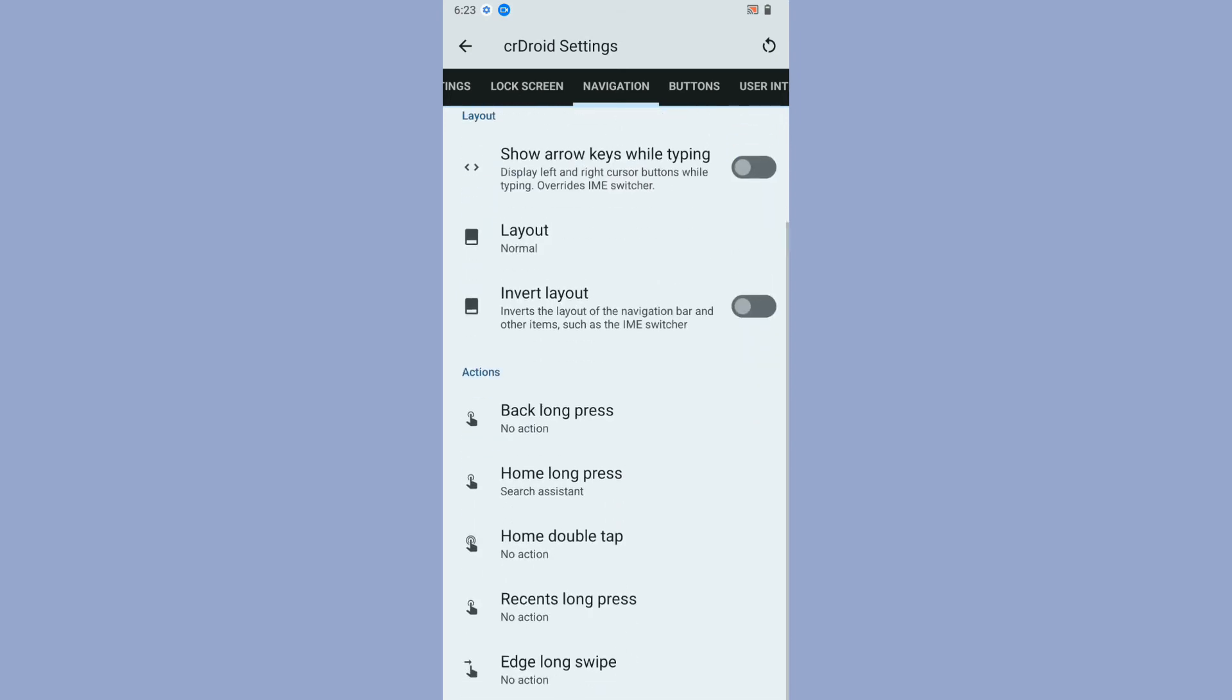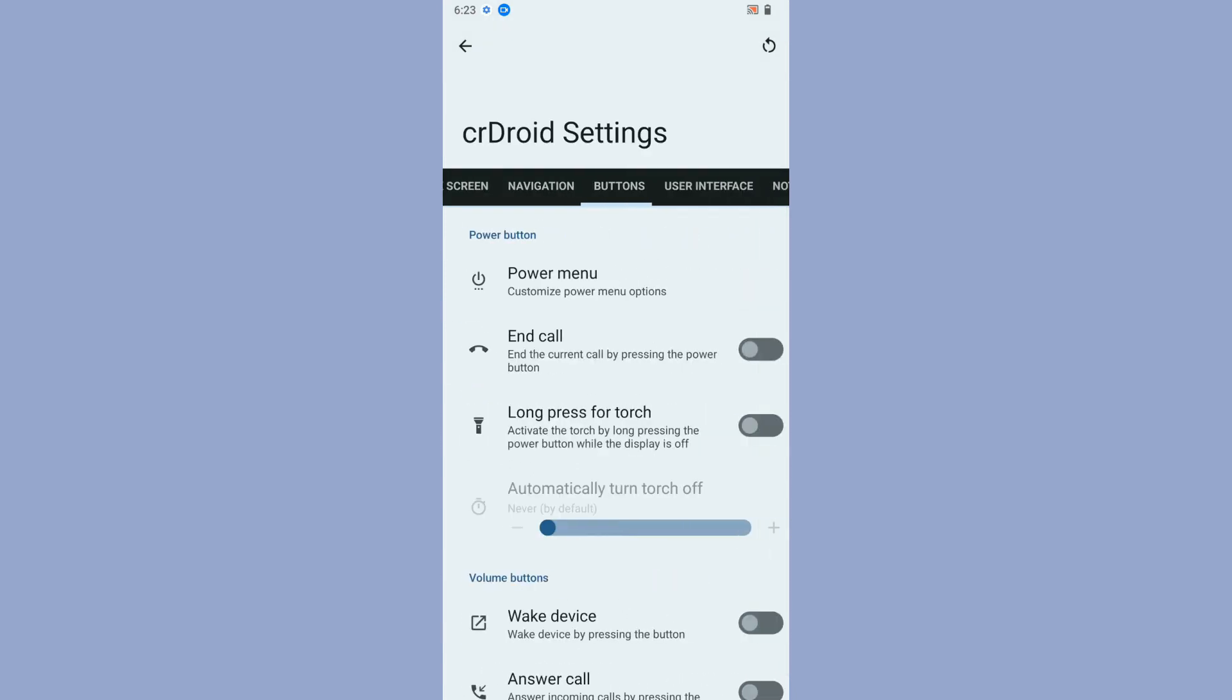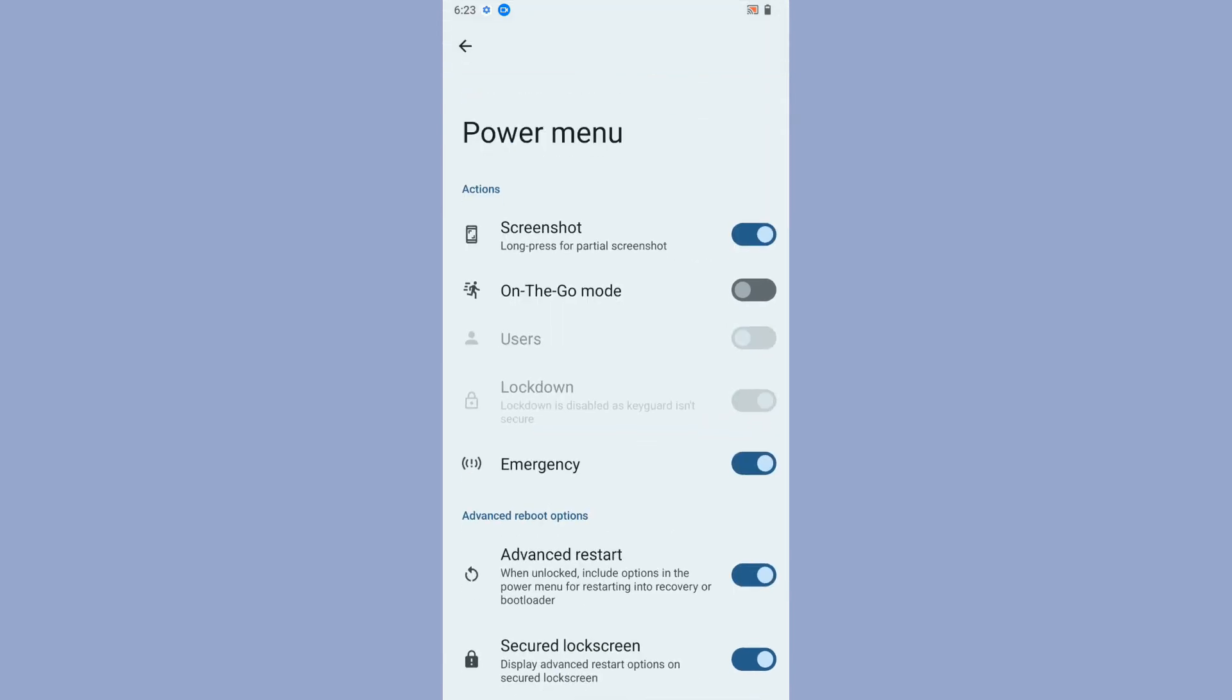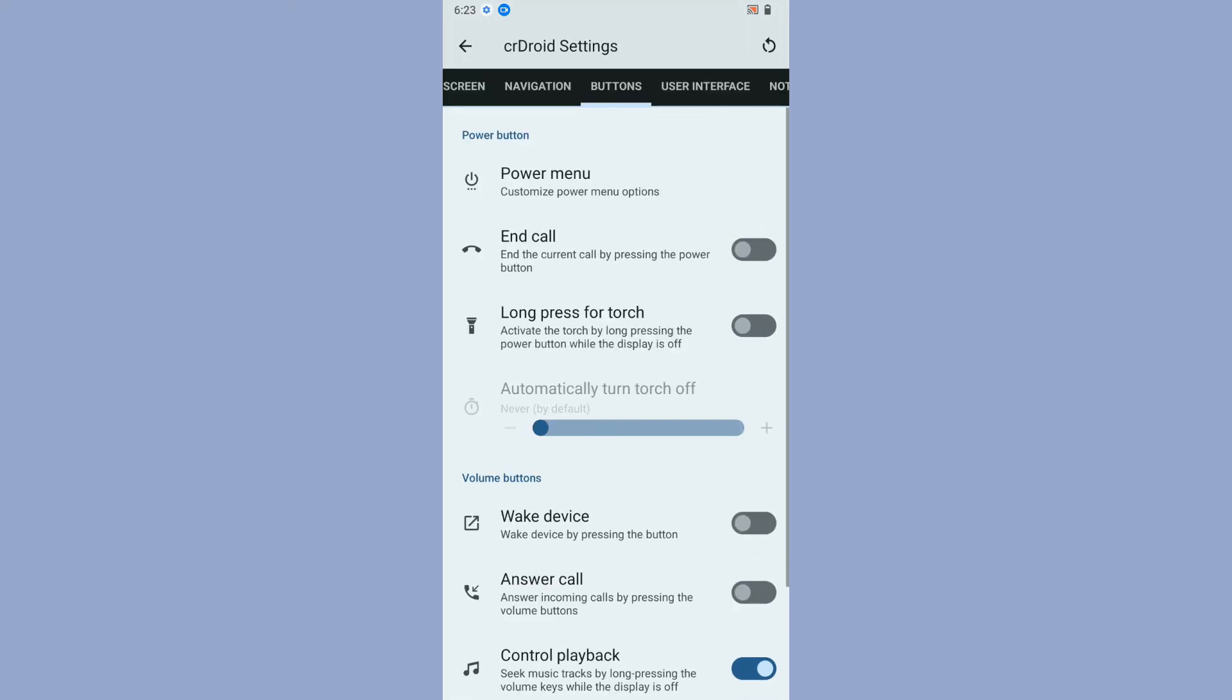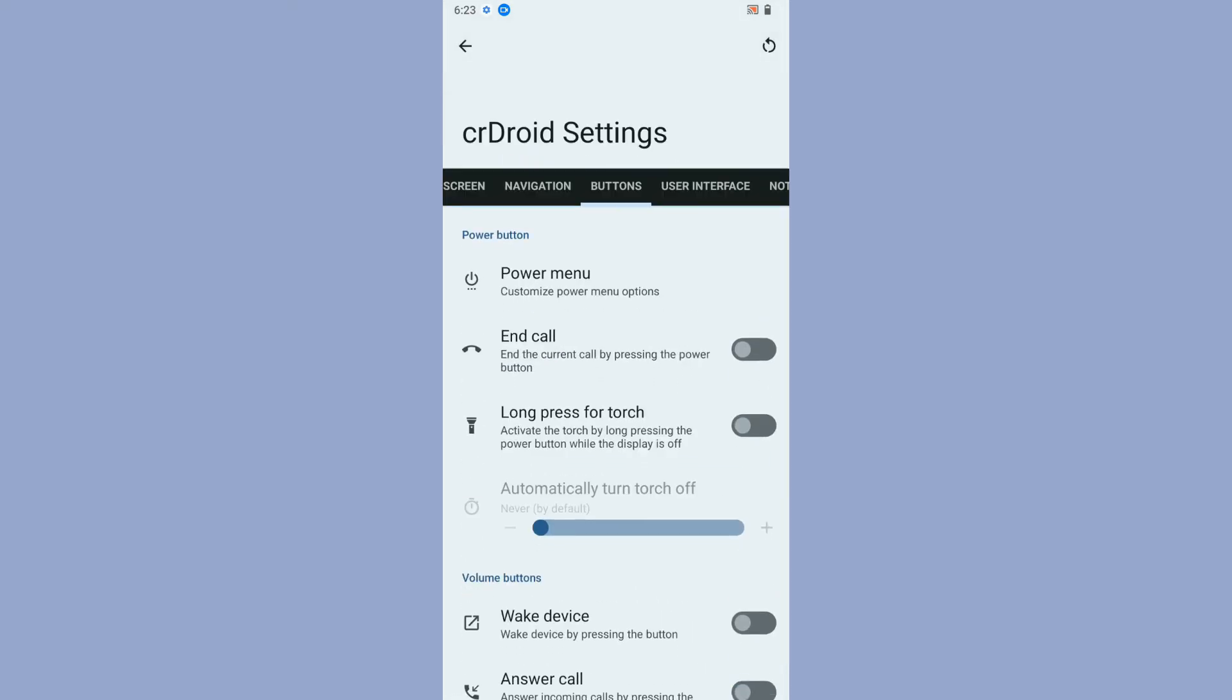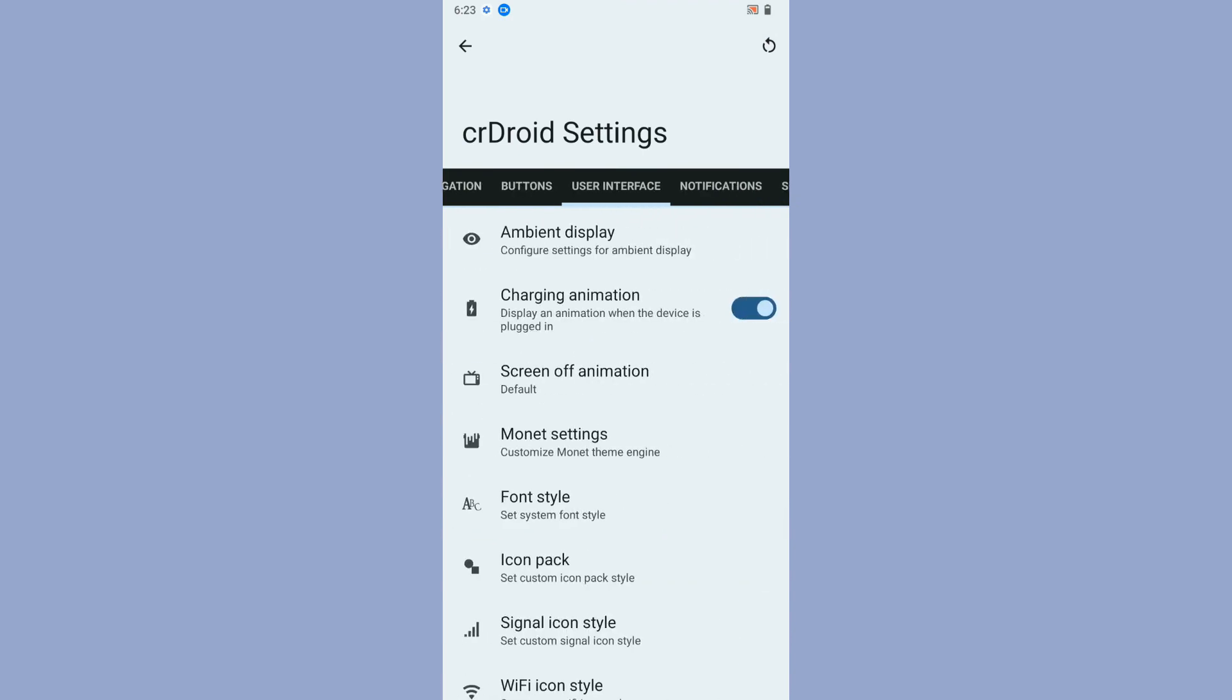Then comes the buttons. First is power menu customization. If you want advanced restart, you can do that. Then secure the lock screen, which means if you want to turn off or restart your device, you need to put your pin in. Pretty much basic stuff with the buttons.